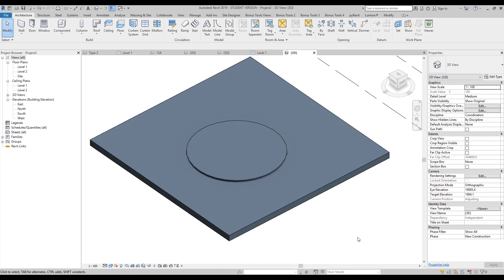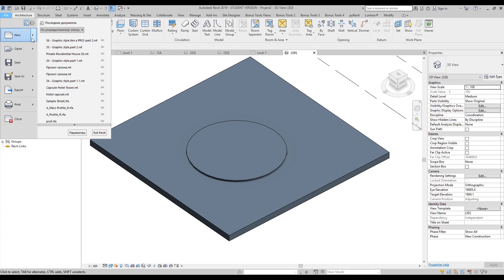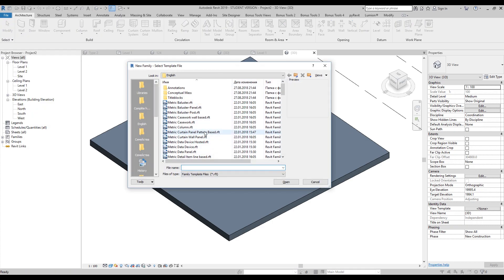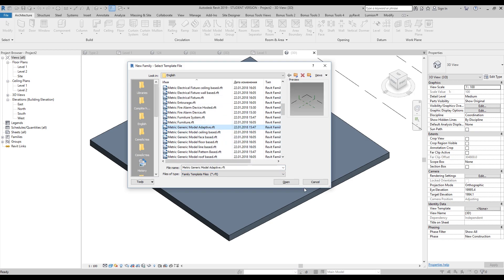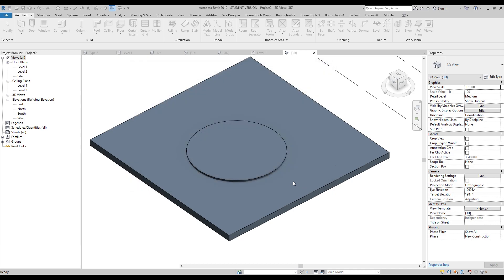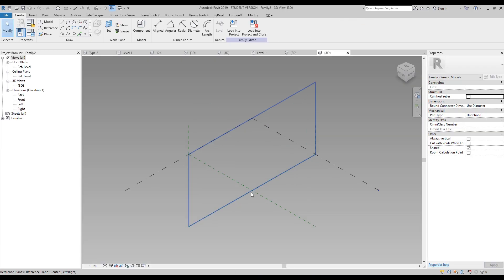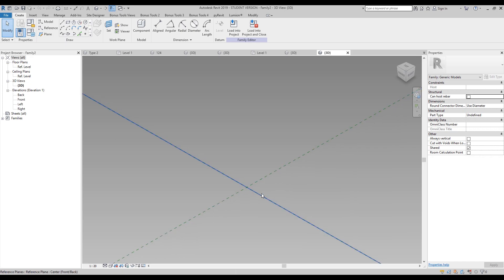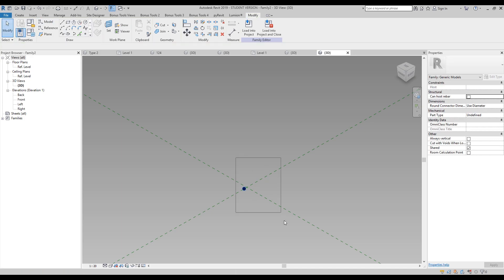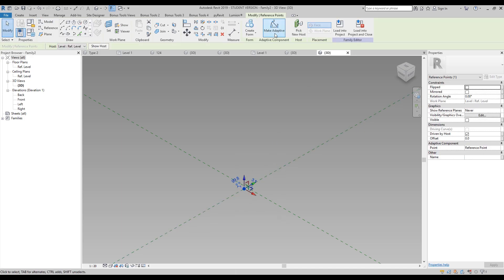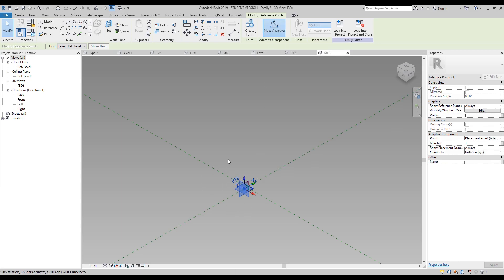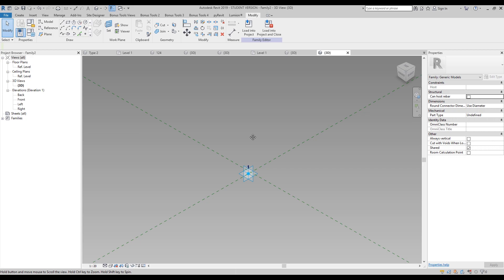We need to load or create a new family - let's create it, because as I said I want to do everything from scratch with you guys. We need the metric generic adaptive point - here it is. Let's create it. After that what we're going to do: we will use the point. Here is my point. I will select this point and make it adaptive - select first, and after that make it adaptive.